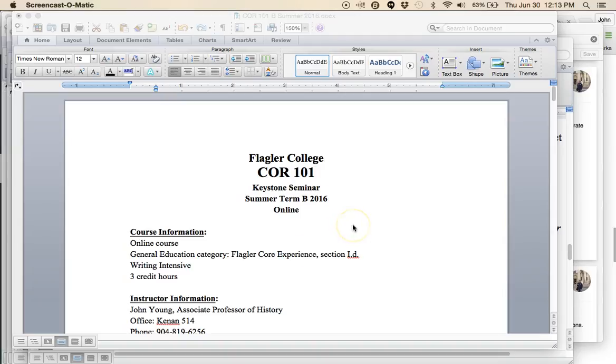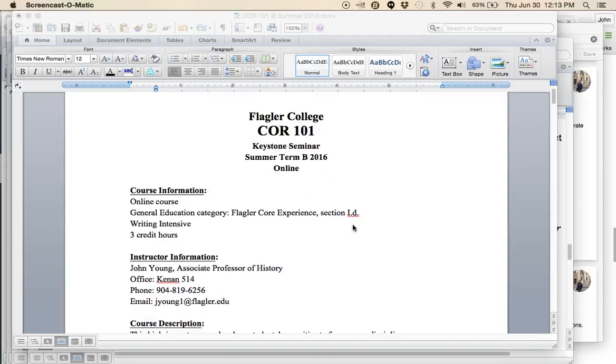The purpose of this introductory lecture is to go over the syllabus and make sure that everything is clear. The syllabus, of course, will be posted on Canvas. If you have questions, email me.